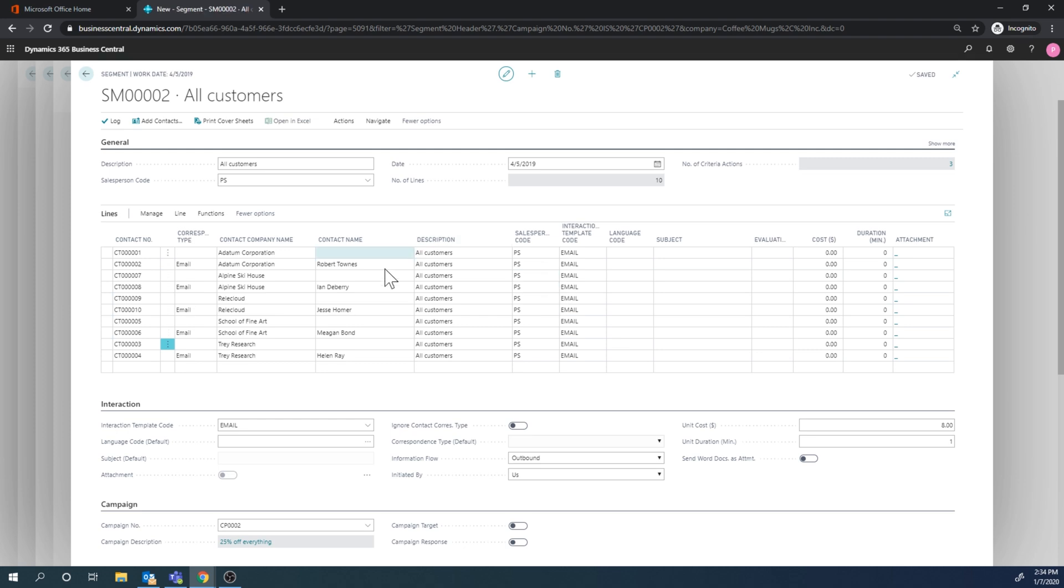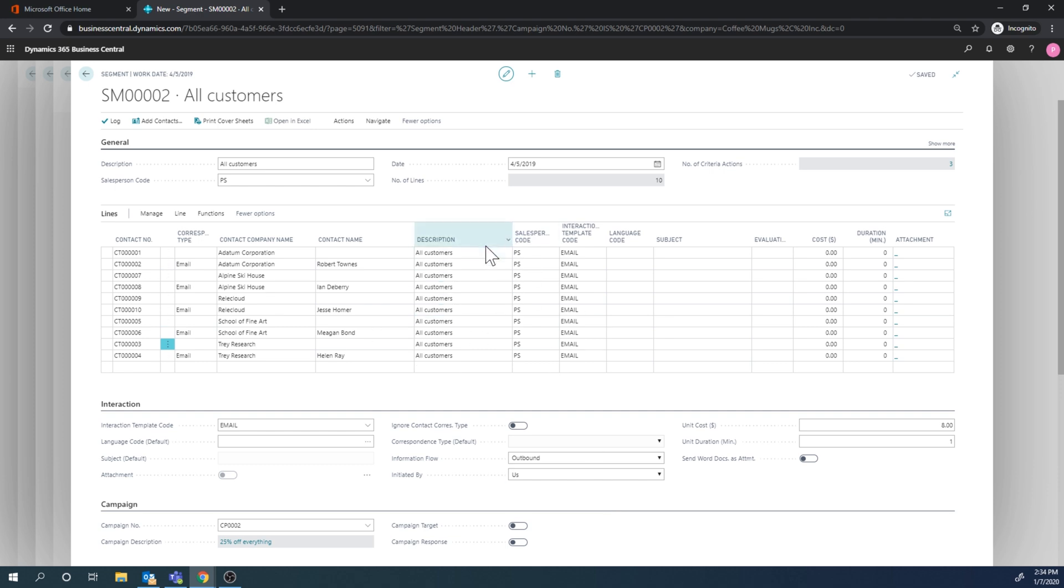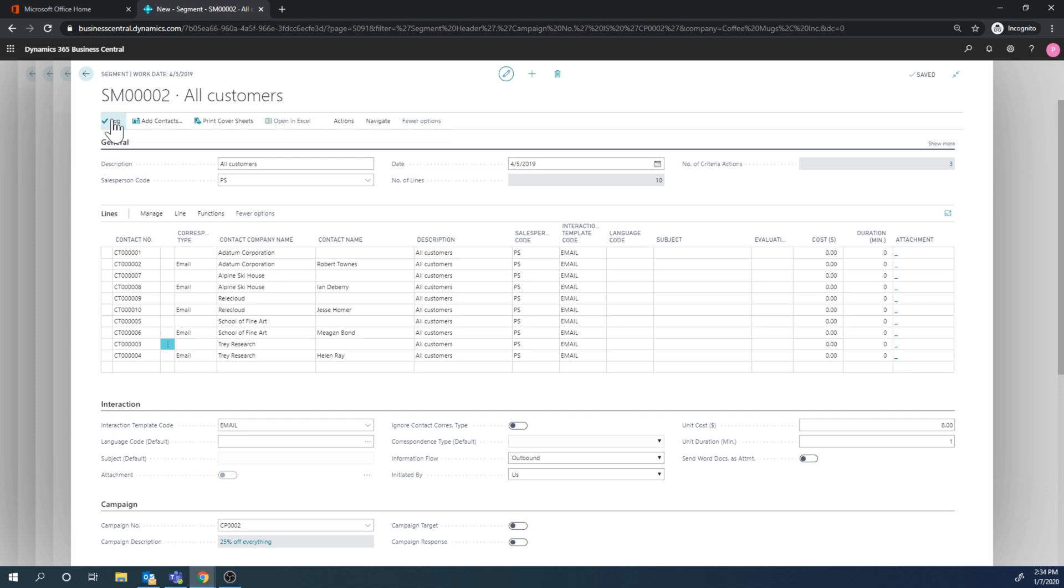And now the opportunities should be for Peter Sato, and we can explore the opportunities in the next one. But this is how you would do a segment, and then once you're done with going through everything in the segment, you can then log that and it will log the interaction entry for those contacts in the segment.